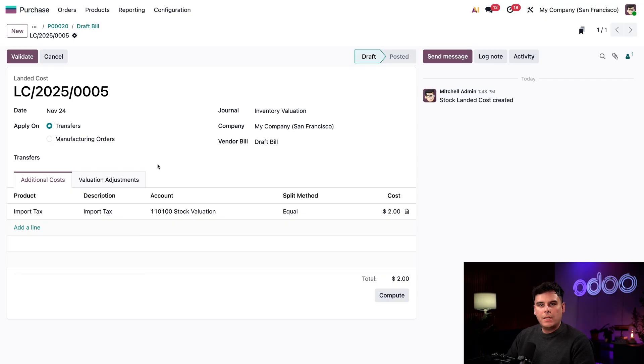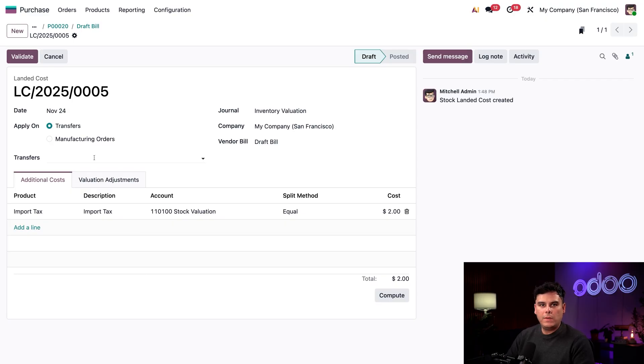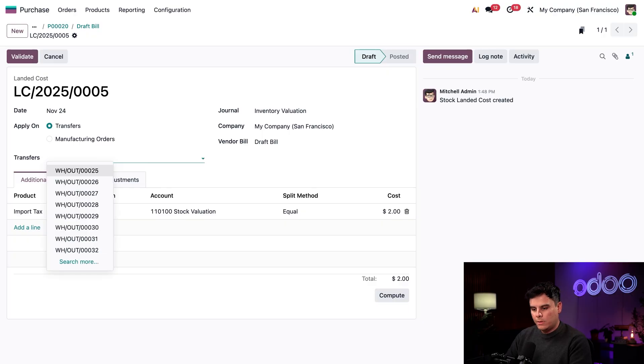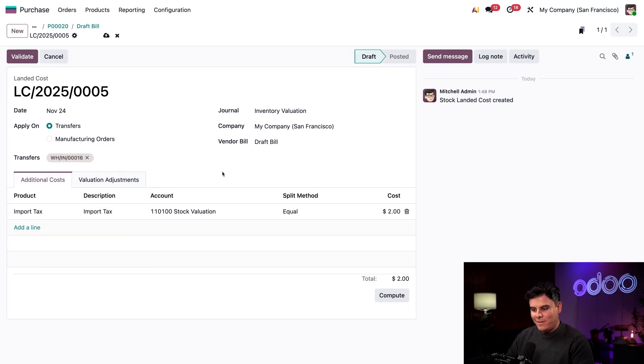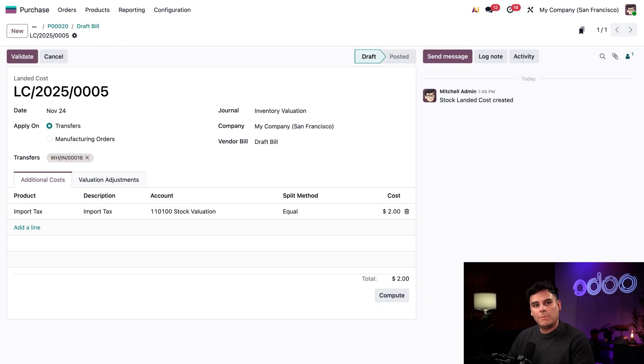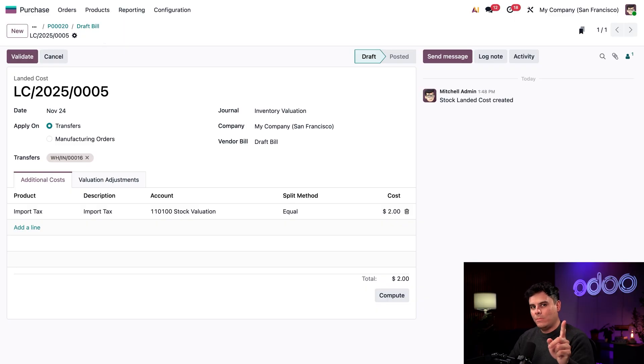Let's also associate our warehouse receipt with this landed cost inside of our nice little transfers field. So we're going to search for the one that I talked about earlier. And there it is. That makes it a whole lot easier. Perfect. This field only works with validated receipts as well. So keep note of that.